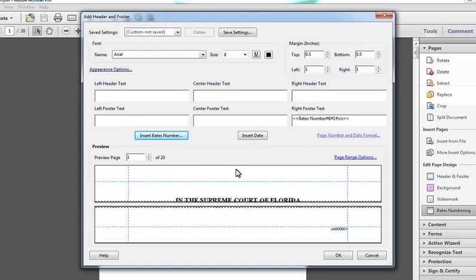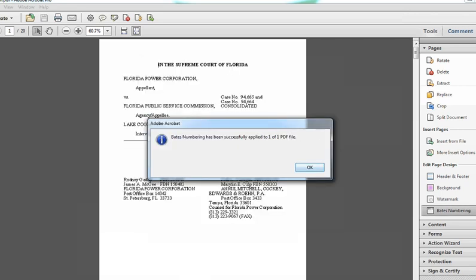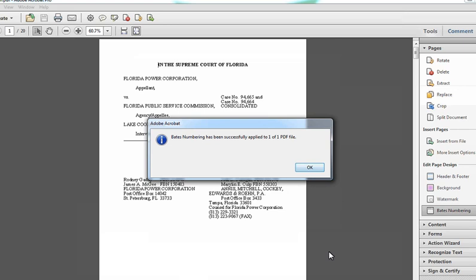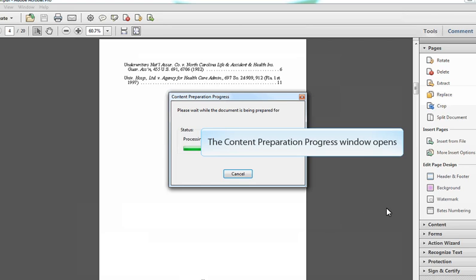Once complete, you will be able to preview the bait number before continuing. Once you select OK, you can see the bait number was added to each page of your file in the place you specified, making your document retrieval easy and simple.